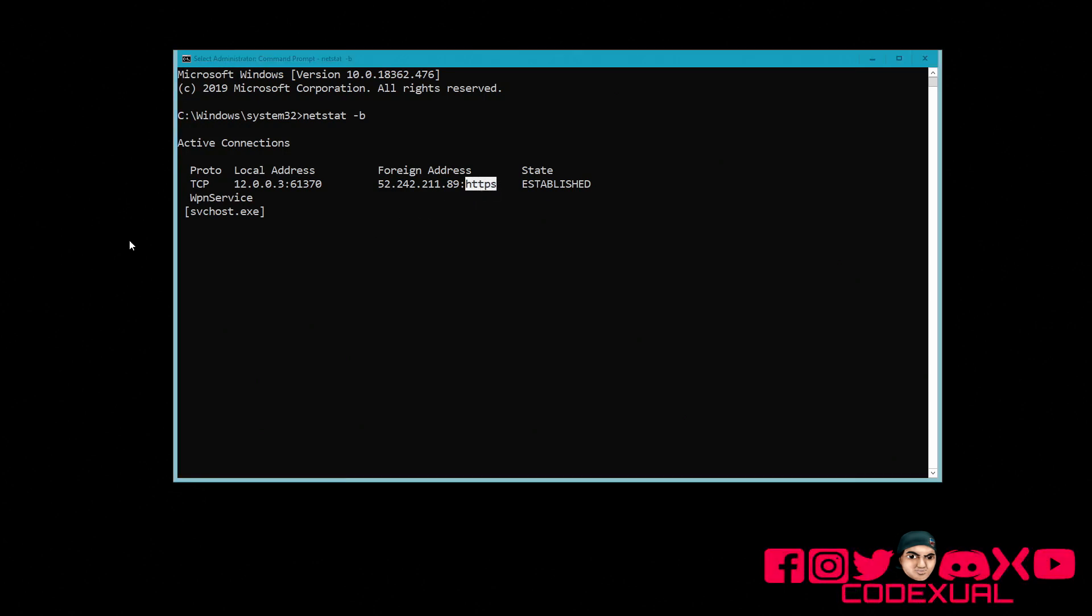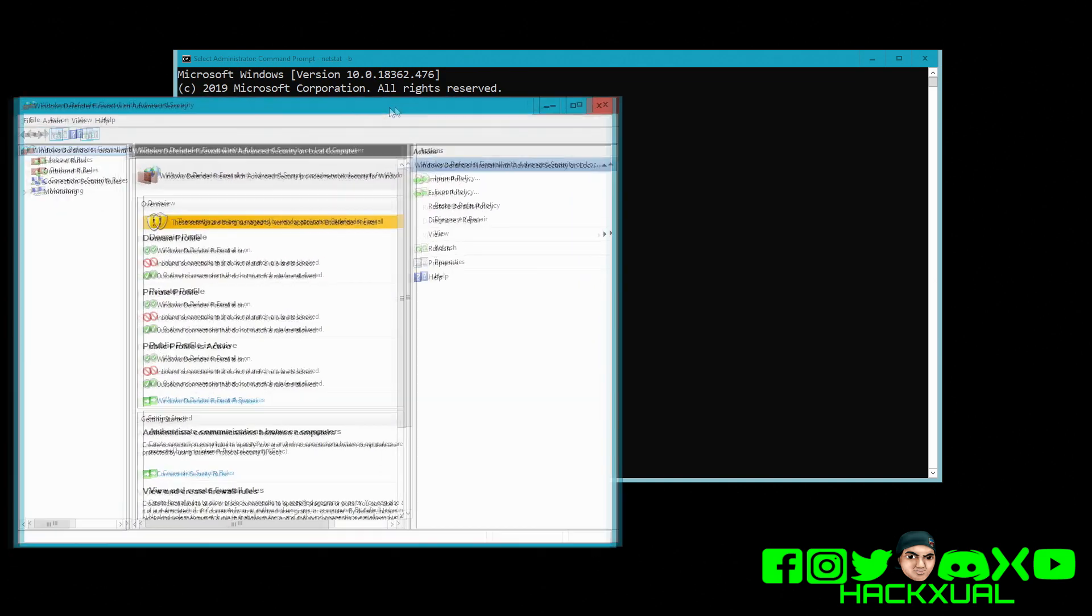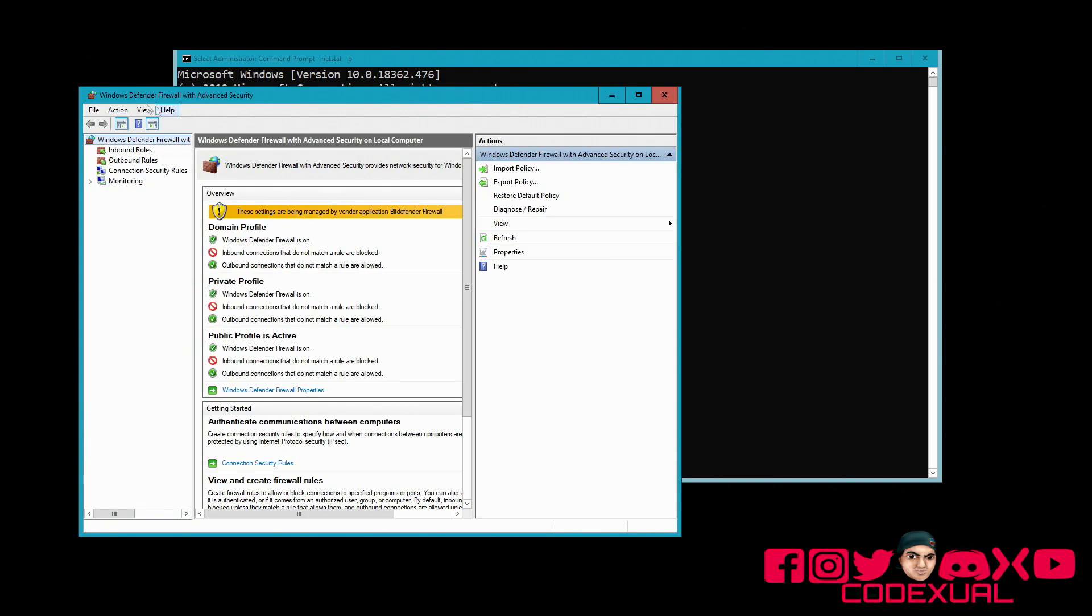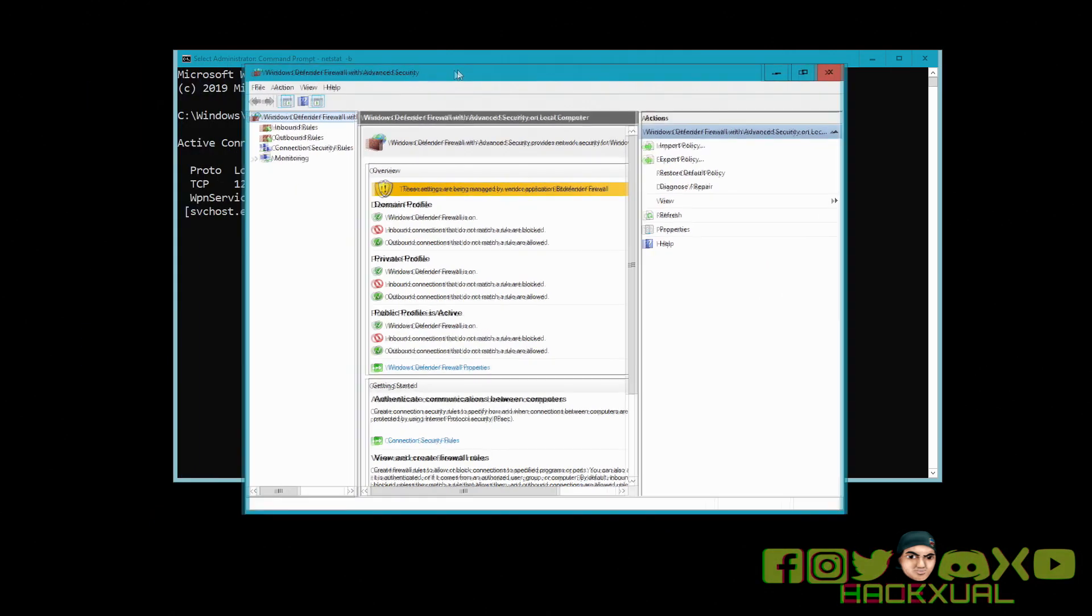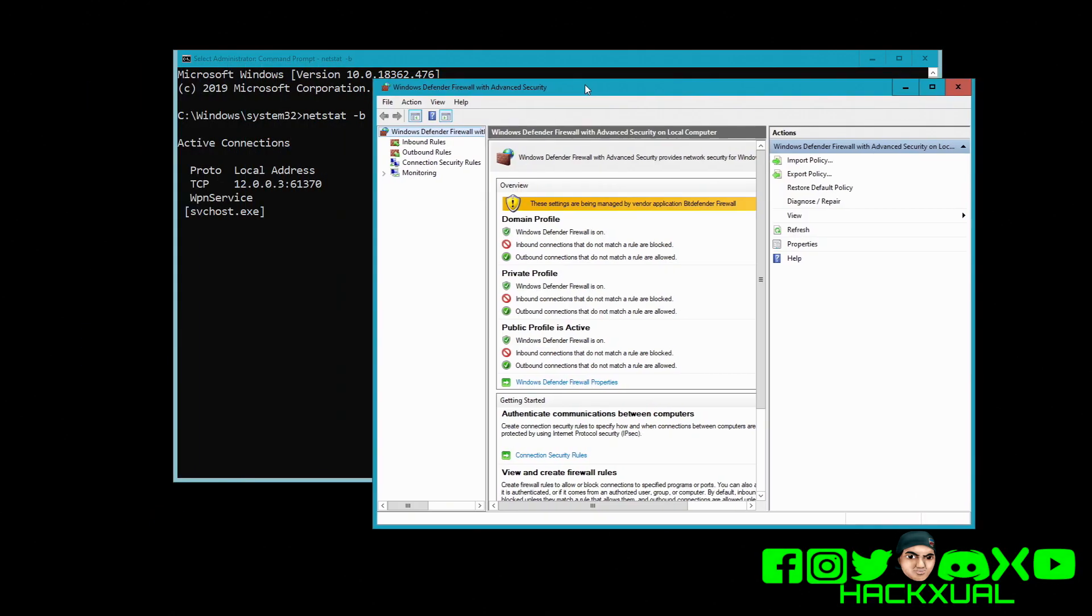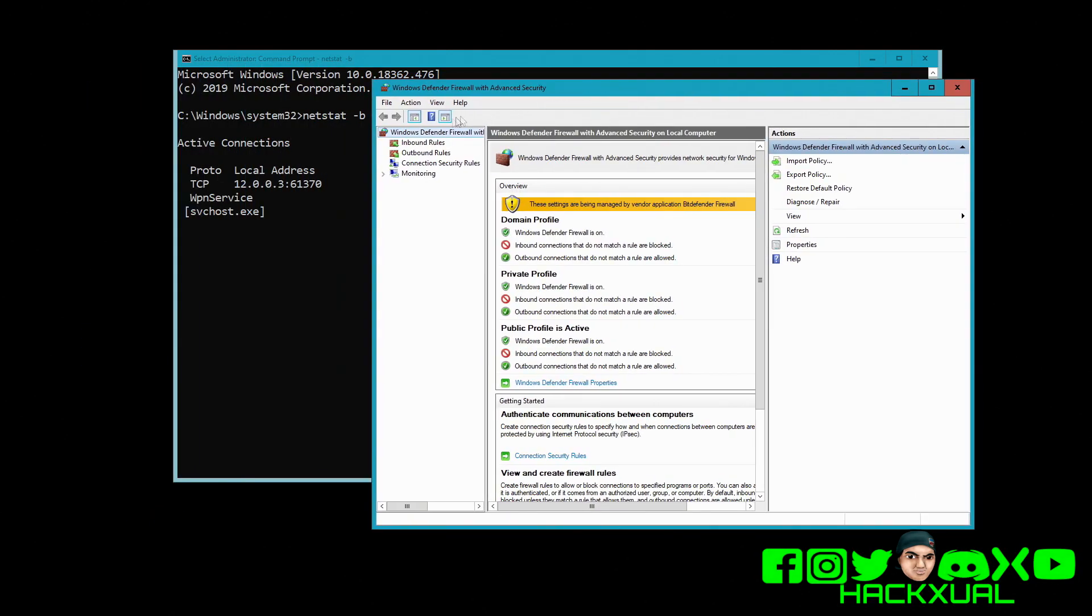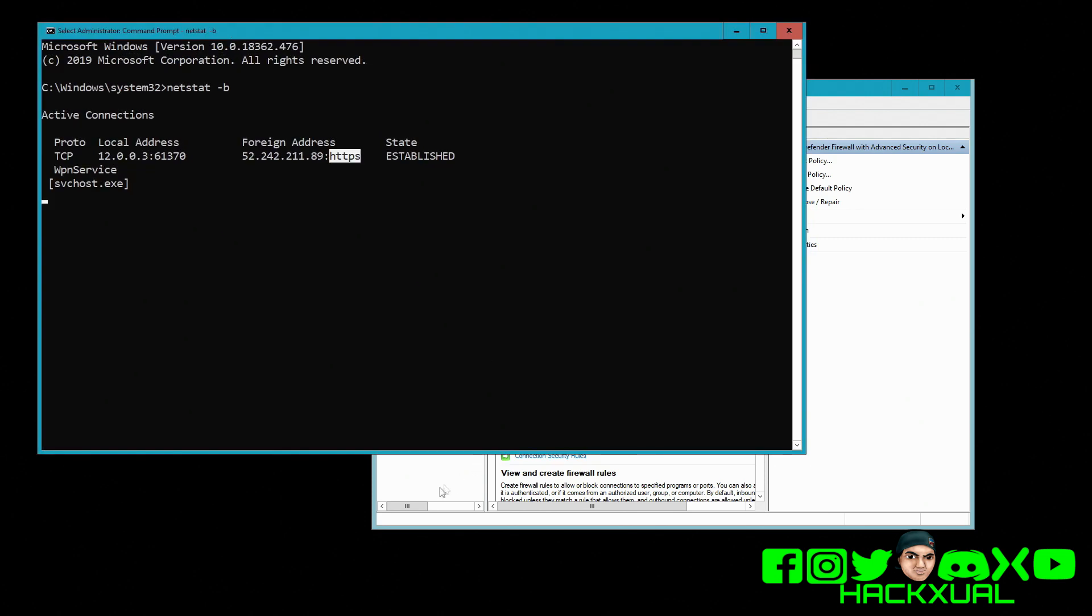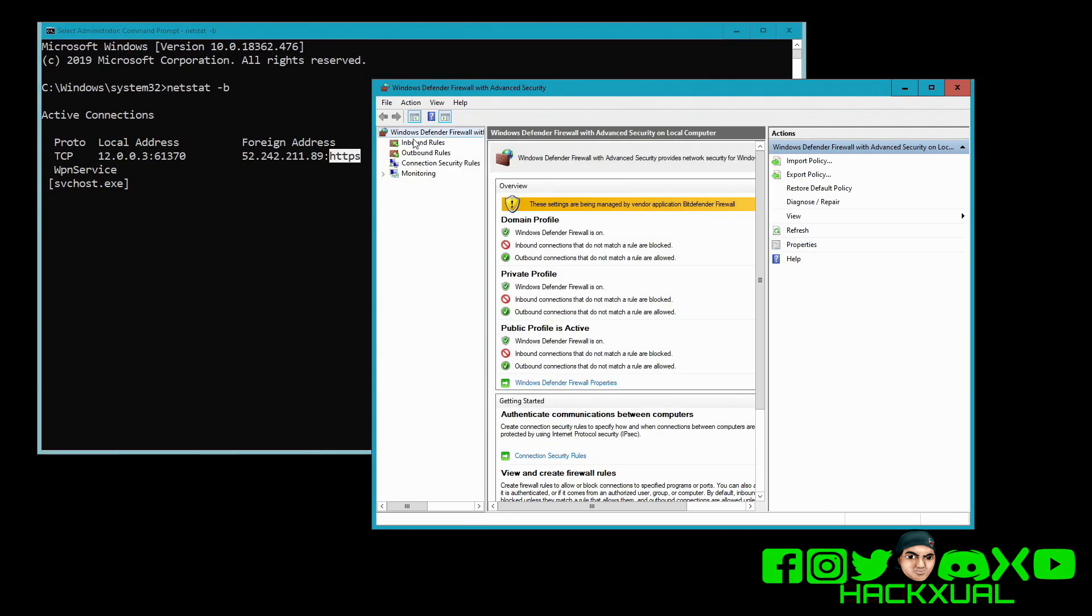Well, you got to open up your firewall settings by typing in Windows Defender Firewall with Advanced Security. I know it's on my other screen, but type in Windows Defender Firewall with Advanced Security. Now this is where you're able to go to the inbound and outbound rules and block it out.